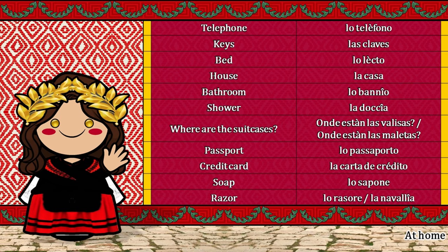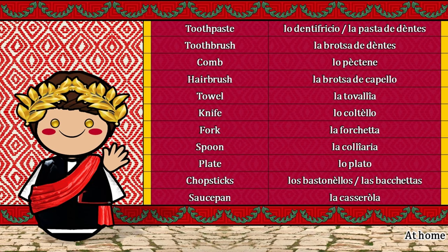Lo teléfono. Las claves. Lo lecto. La casa. Lo baño. La doccia. Onde están las balizas? Onde están las maletas? Lo passaporto. La carta de crédito. Lo sapone. Lo rasore. La navaglia. Lo dentifricio. La pasta de dentis. La broza de dentis. Lo pectene. La broza de capello.